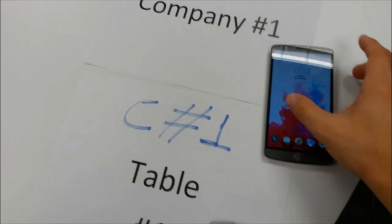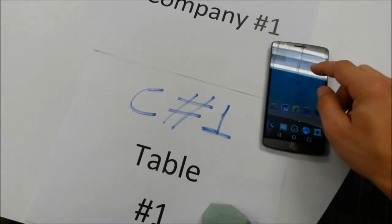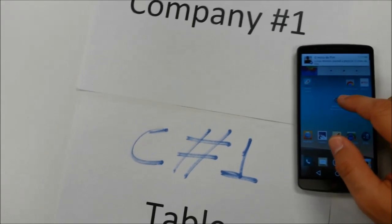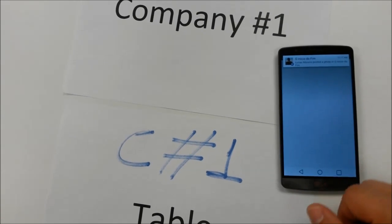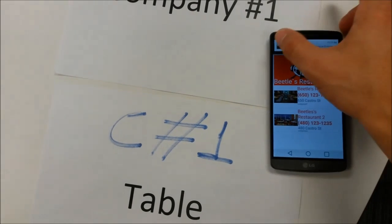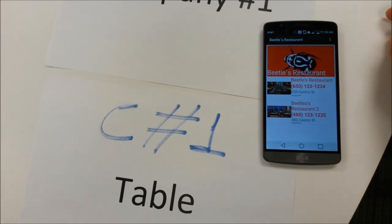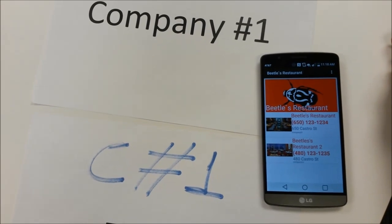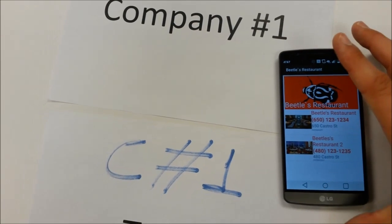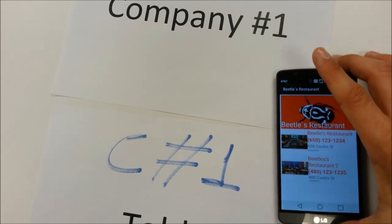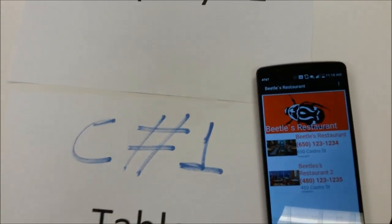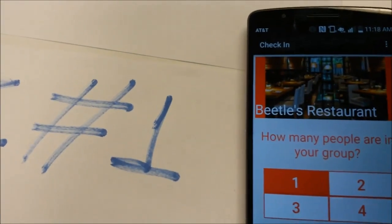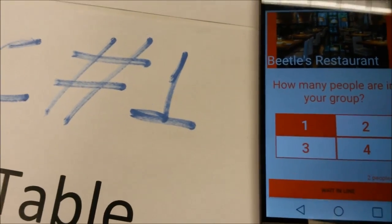To start, I already have the Bluetooth enabled on my phone. So I'll just enter into the app and wait for the beacon. I'll take one of the beacons on the table.